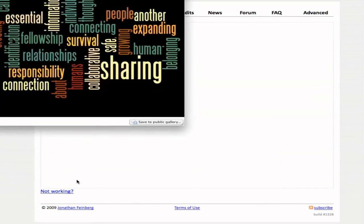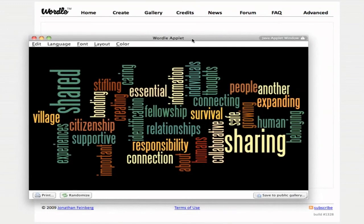If I click 'Open in window,' it will show me my Wordle here. And this is something I do want to clarify — you can print it or you can save it to the public gallery. What I generally do is take a screenshot of it; I use Jing to take screenshots, though there are lots of different ways you can do that. Then you're free to use the Wordle anywhere you want, as long as you credit the application — you have to credit that it was made with Wordle and preferably link over to it if you're using it online.